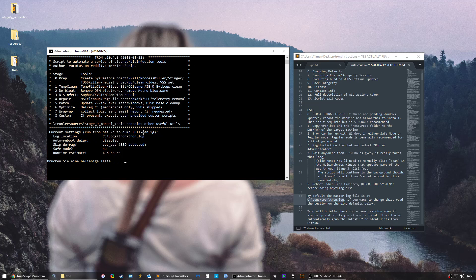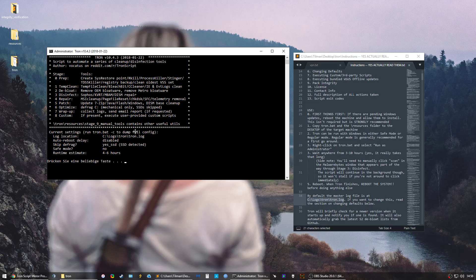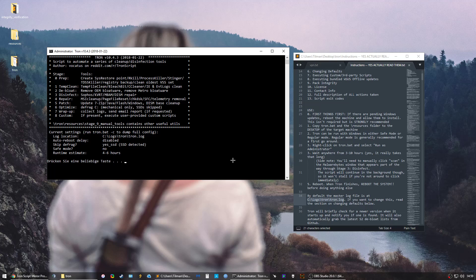Then you just press a button and it starts. As I said, this can take up to 10 hours. Actually for me it took I think like six. I highly recommend this to clean up your computer, to get rid of stuff that you don't need, of possible viruses, and just it's kind of like a reset of your Windows.